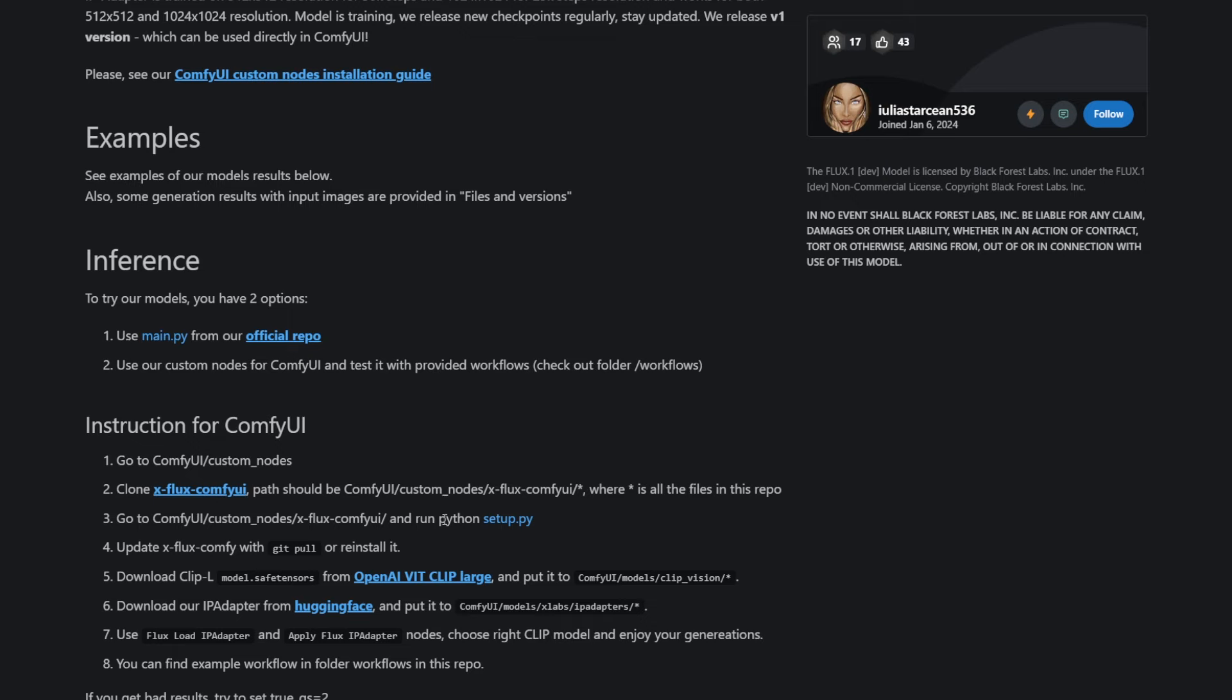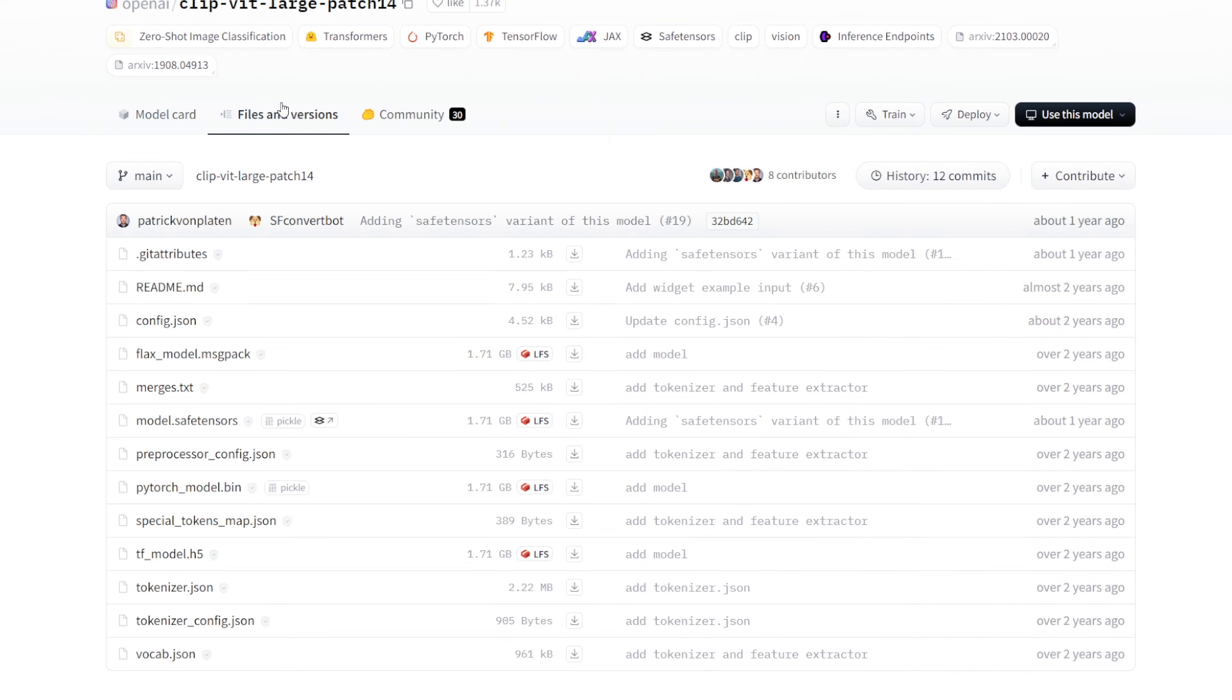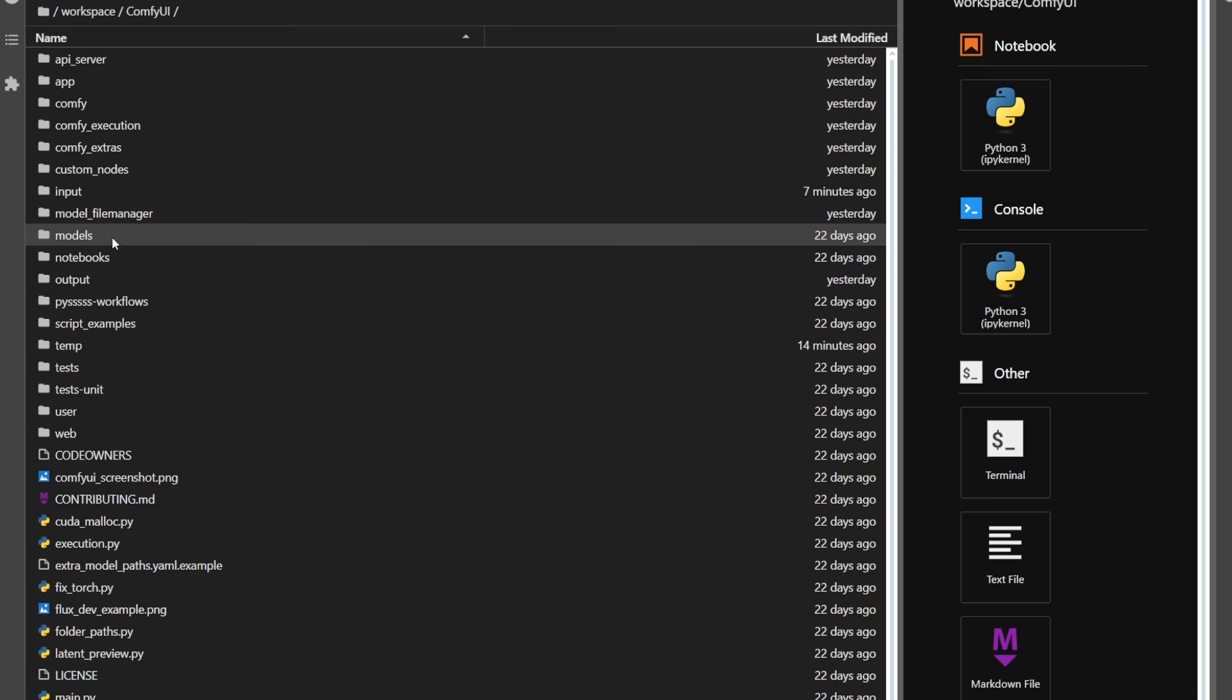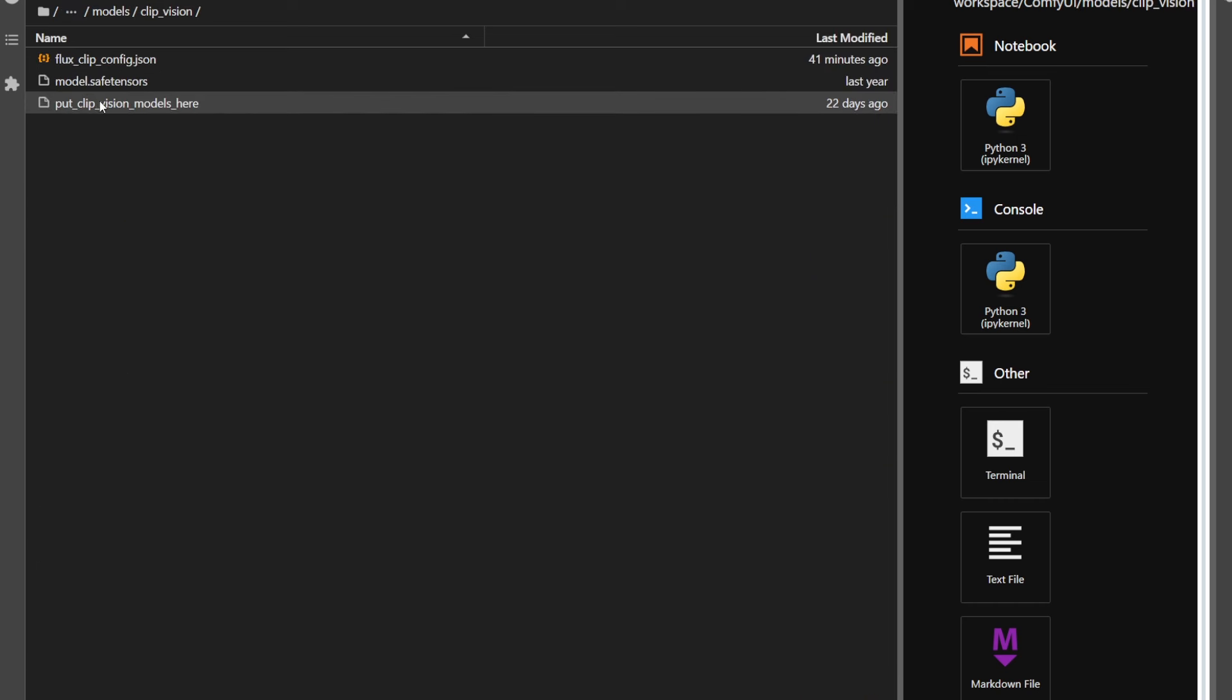Now time to download the files. Go to the clip file link right here, and select this model.safetensors. Download it. Now copy that to ComfyUI, models, clip vision, like I've done right here.